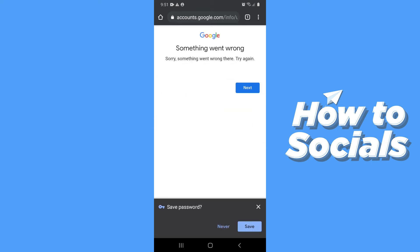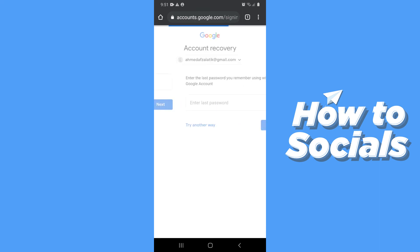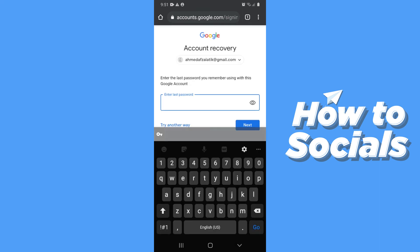If it shows something went wrong, then tap Next again and recheck your email ID. Then enter the password again.